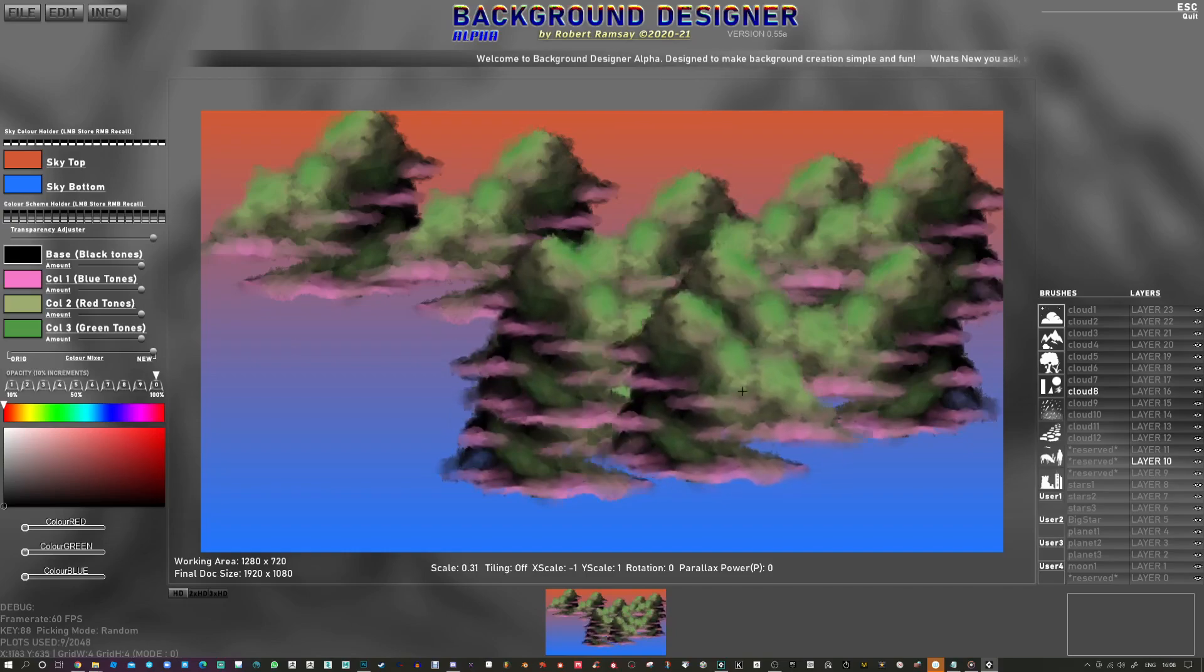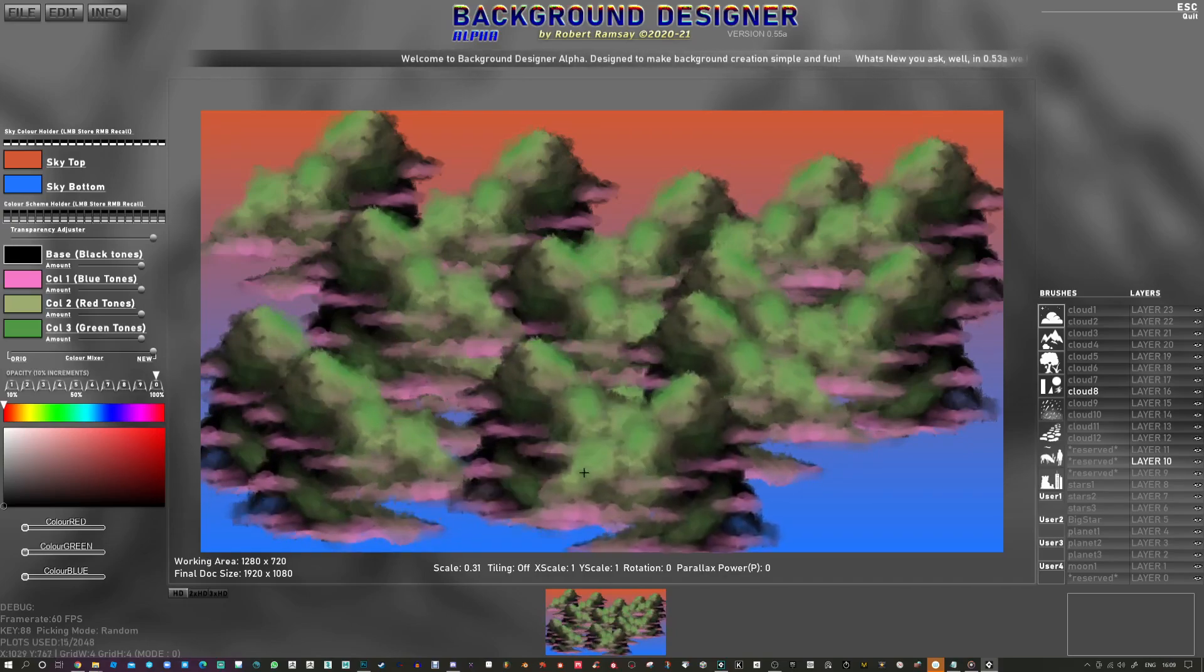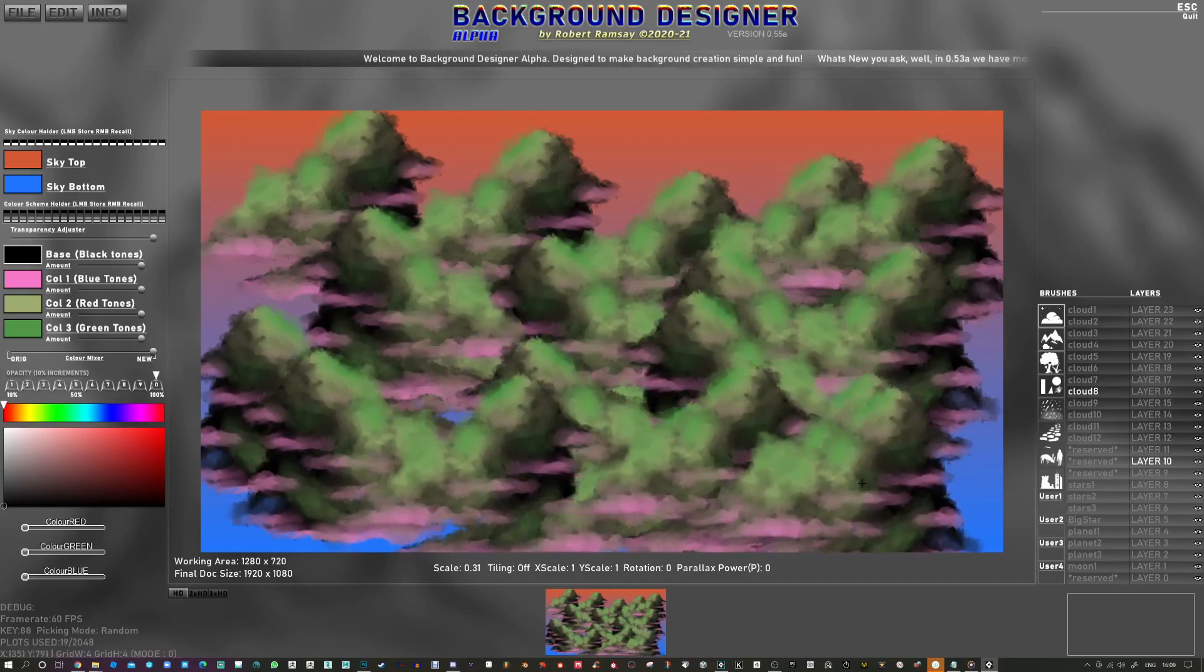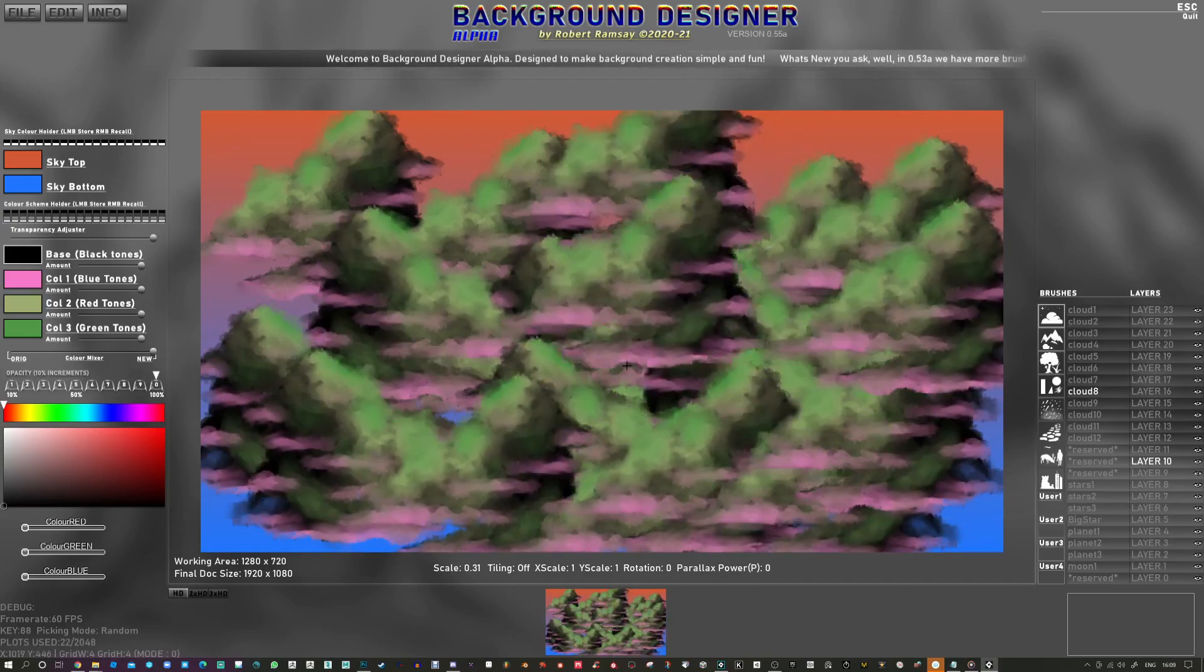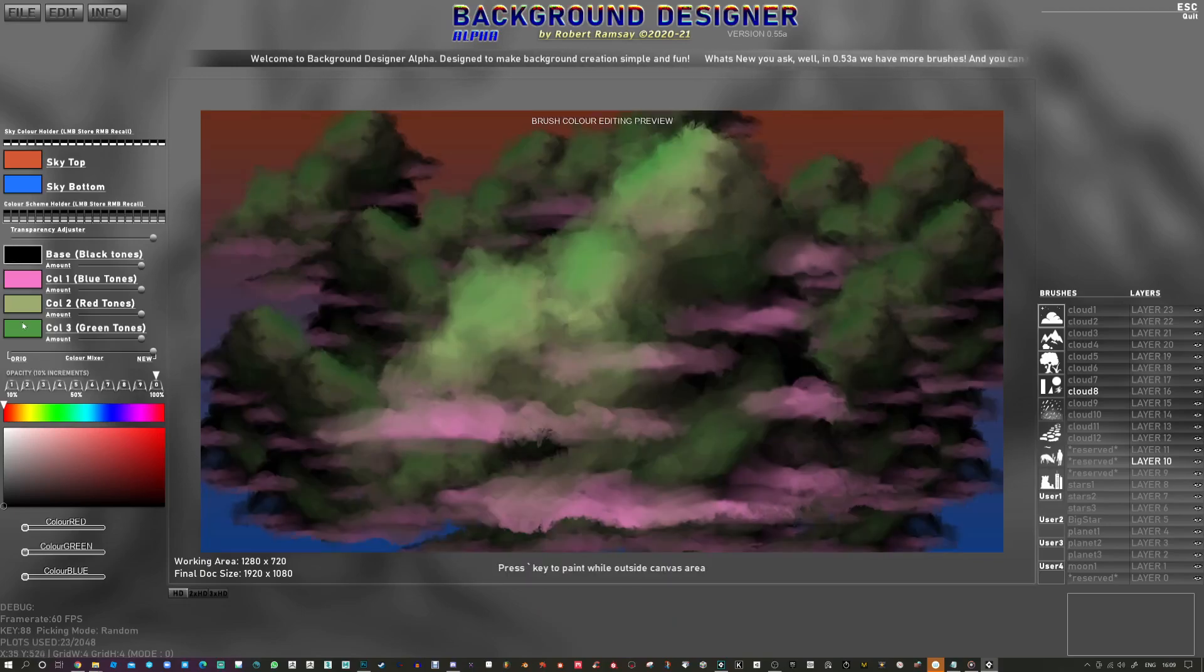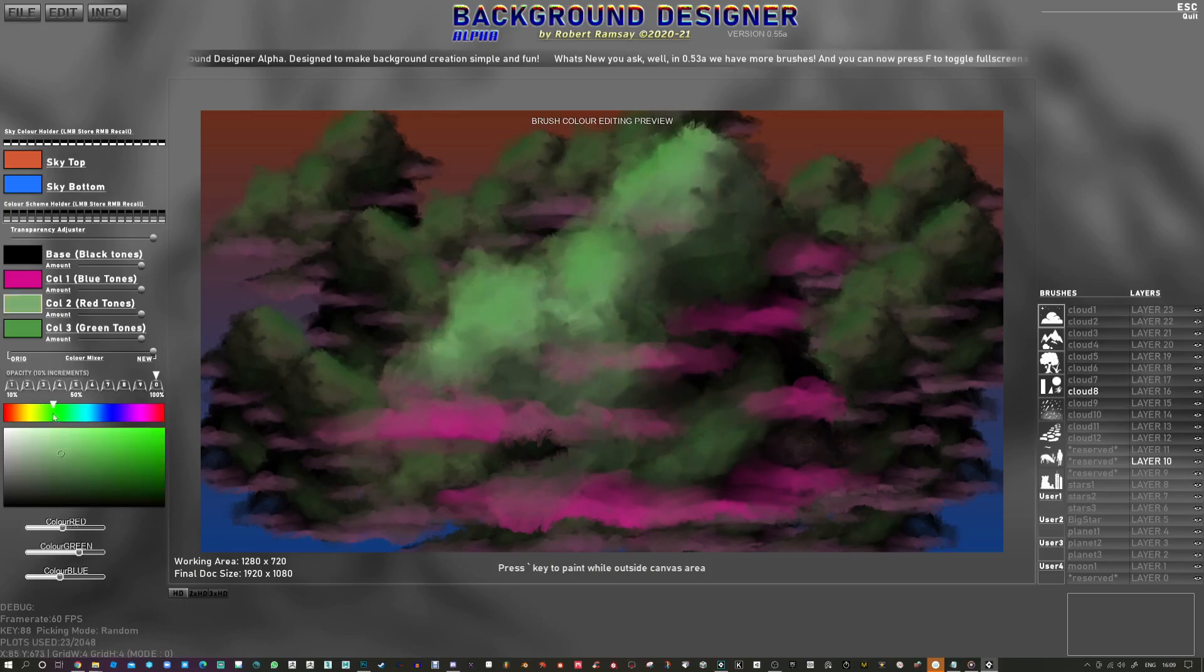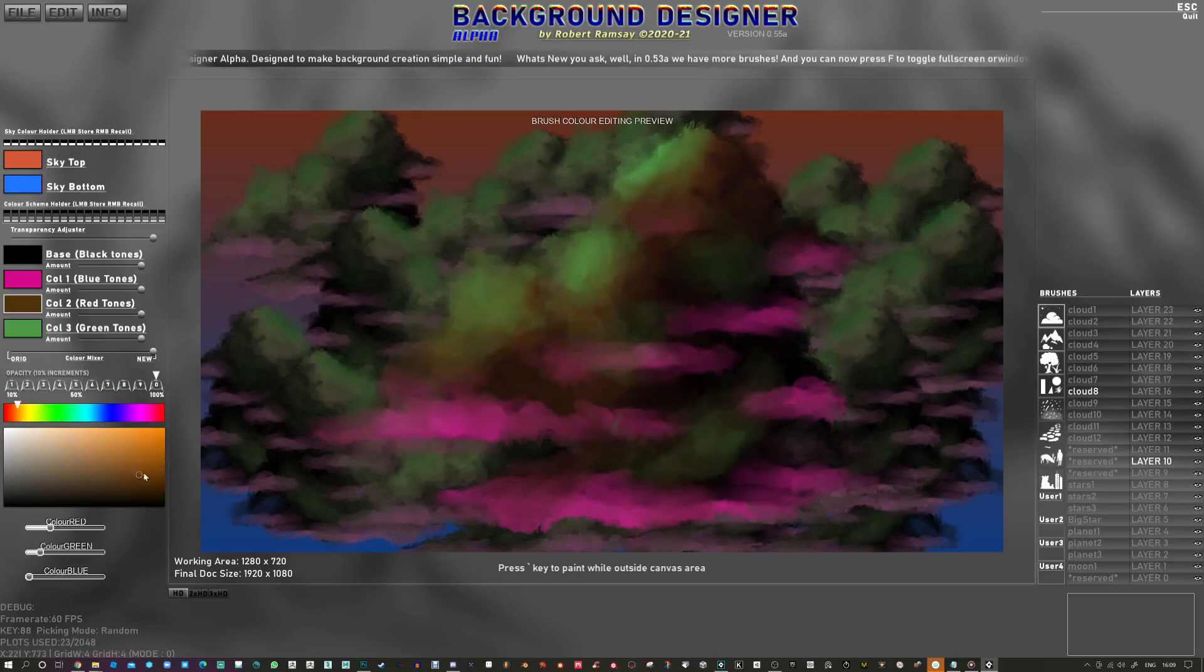You might be thinking to yourself, well why are they green and pink? Well they don't have to be, that's just these colors here that you can modify and you can make it have any colors that you want really.